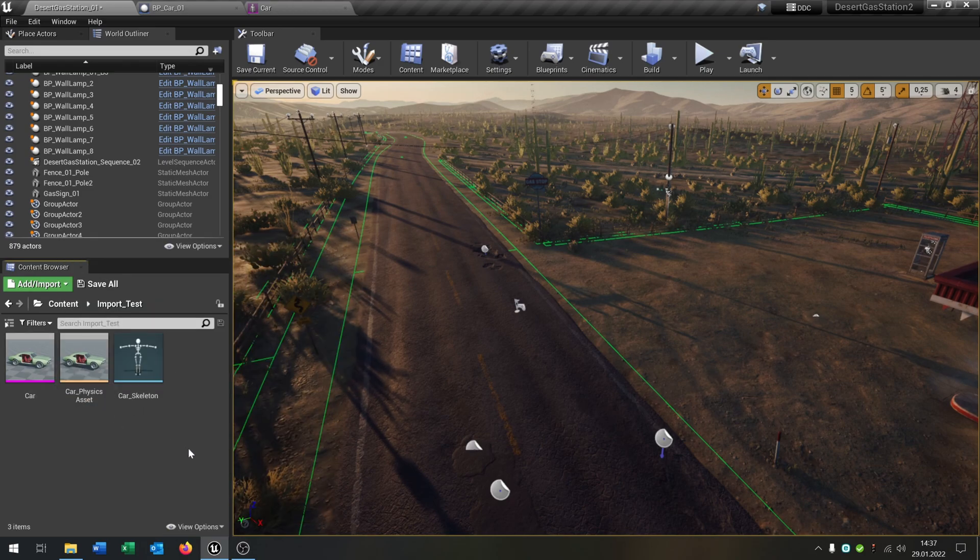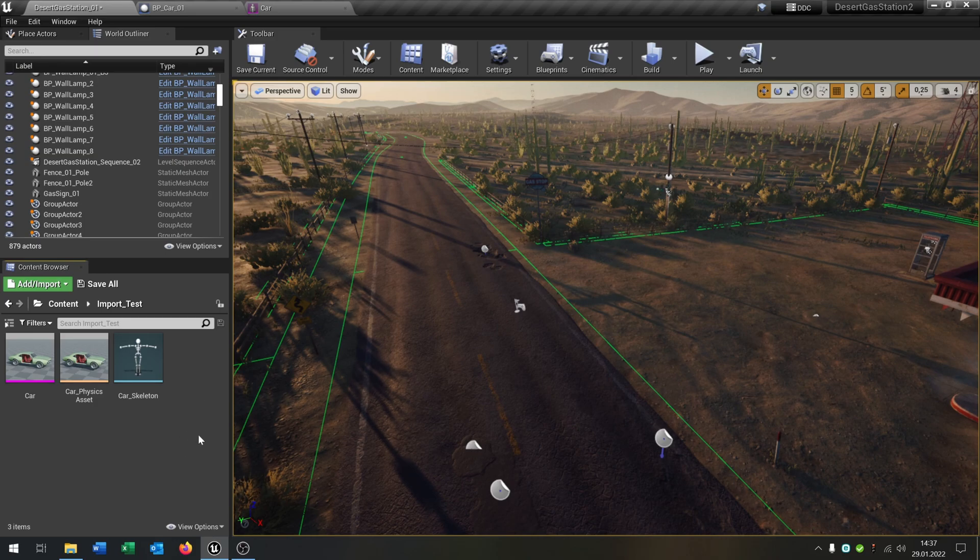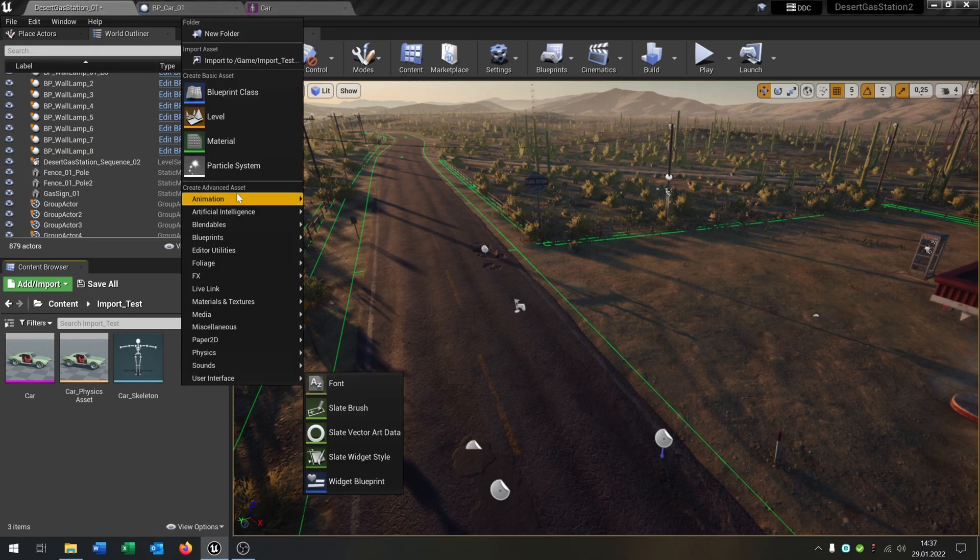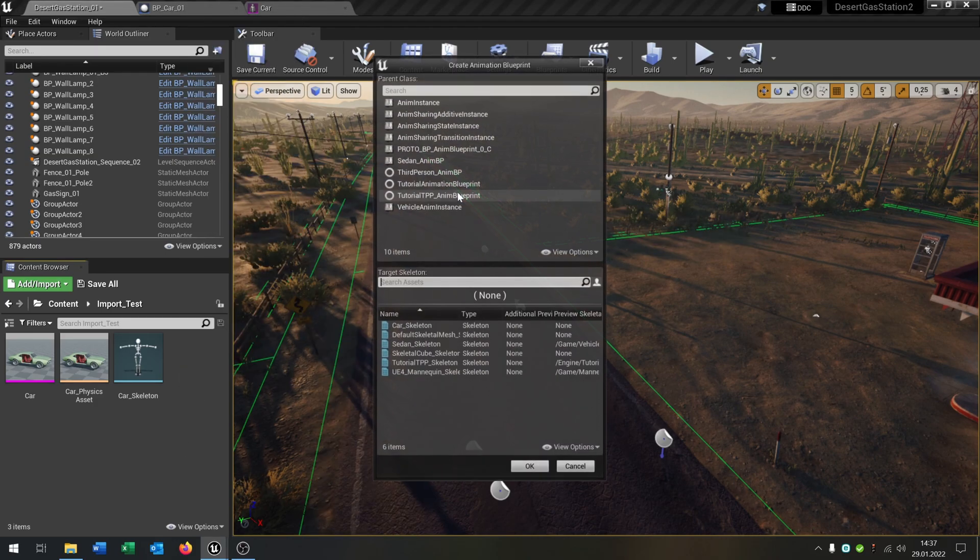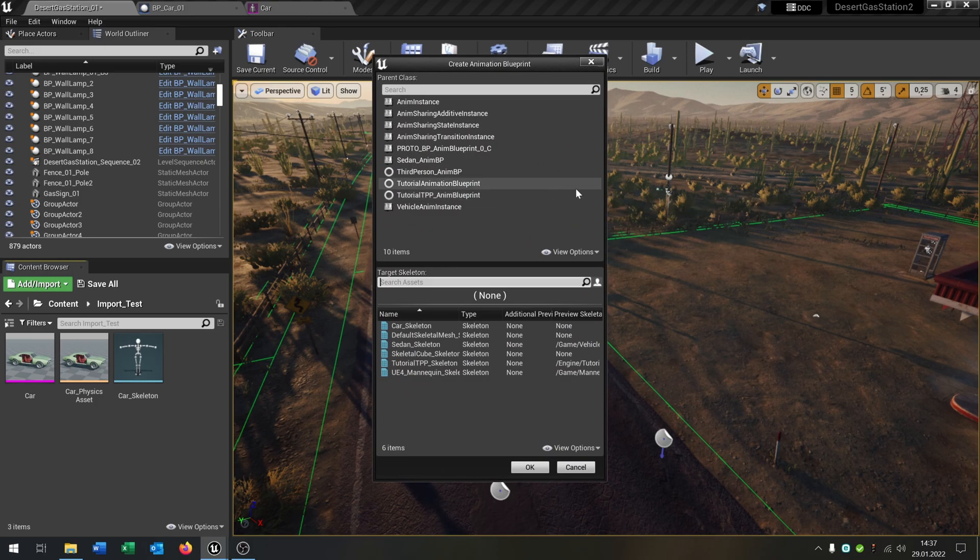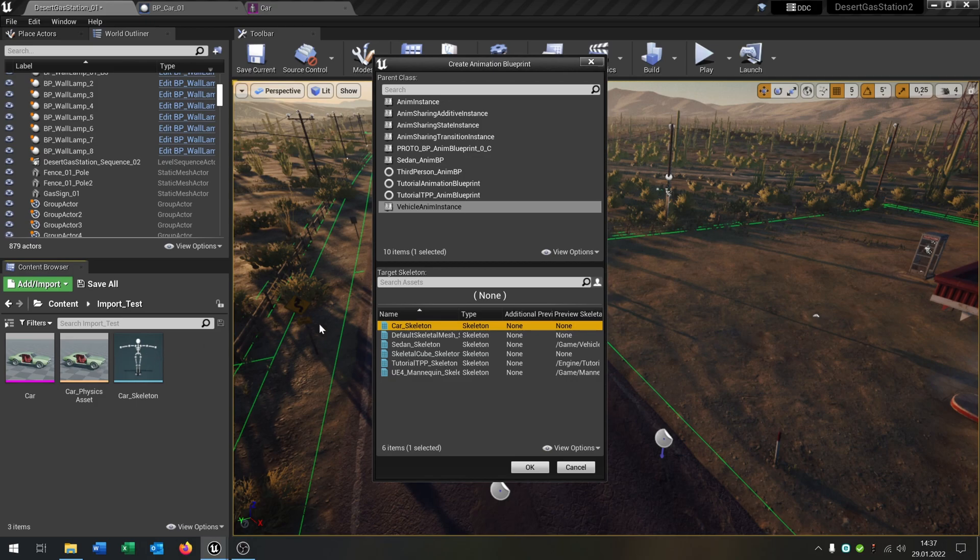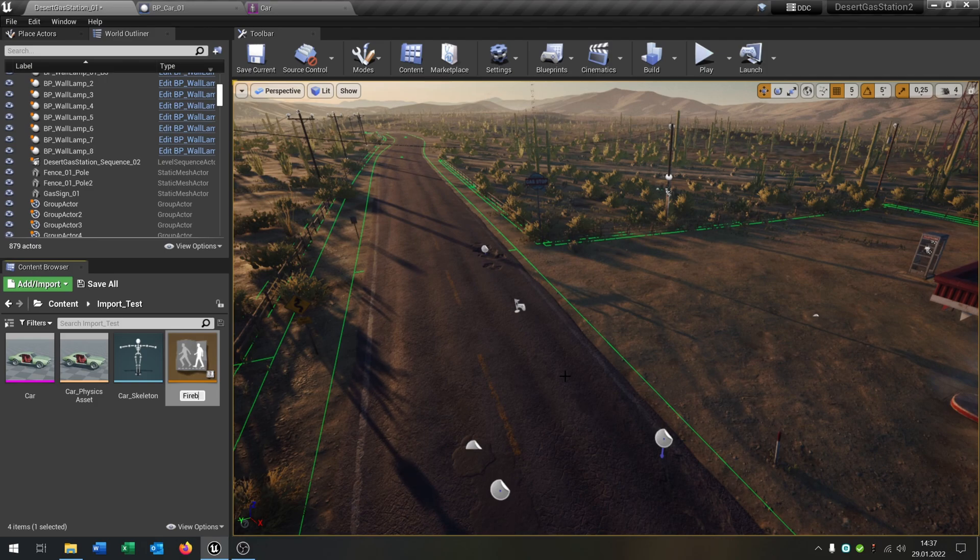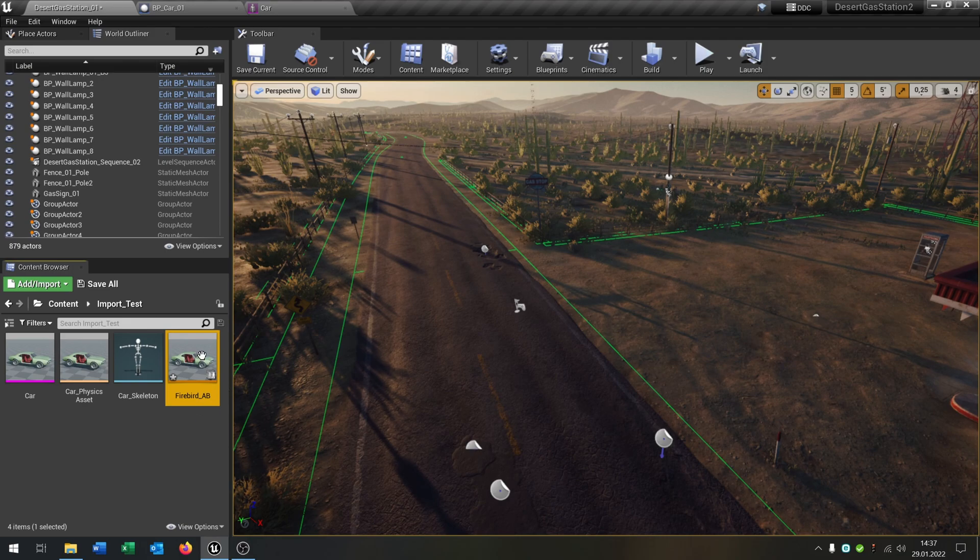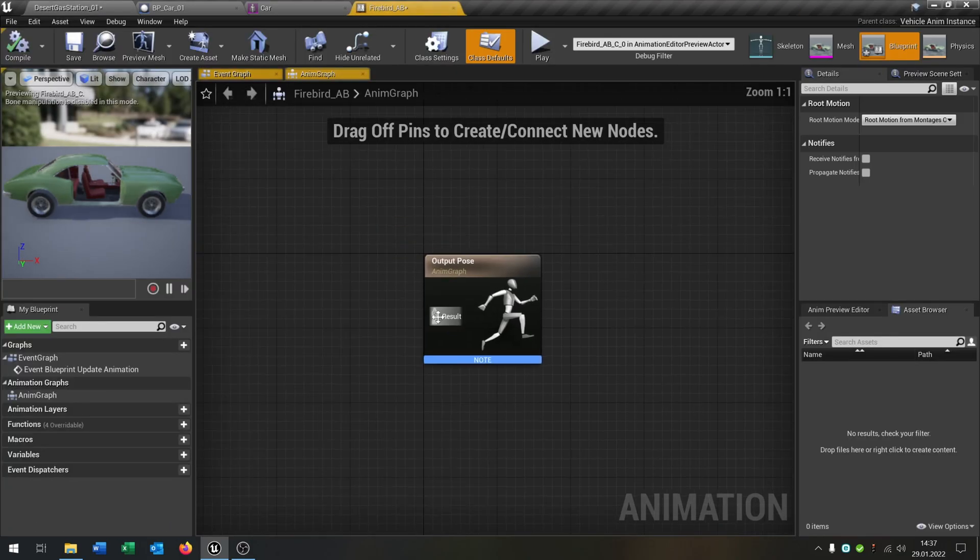The next thing we need is an animation blueprint. We go to right click animation, animation blueprint. We select the vehicle animation instance and select our car skeleton that we imported. Hit okay. This will be our Firebird animation blueprint in my case. Open this up.